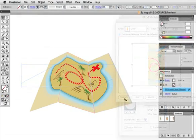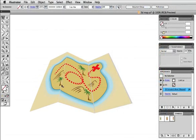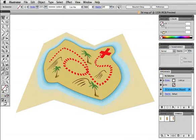Here I see I have some gaps, so I can always click the effect in the appearance panel and go back and adjust the artwork.